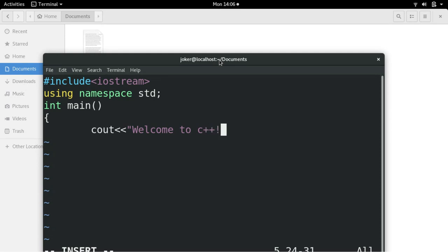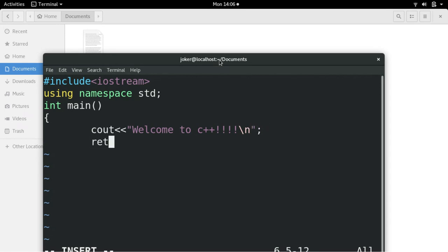I am going to cout, that is to print out, welcome to c++. And I will give next line, slash n, which will print next line, and return 0, returns nothing.